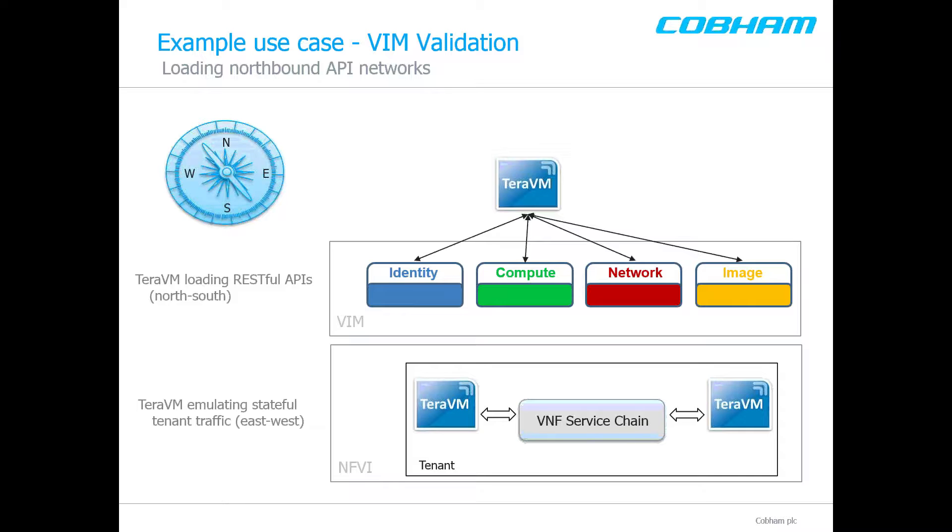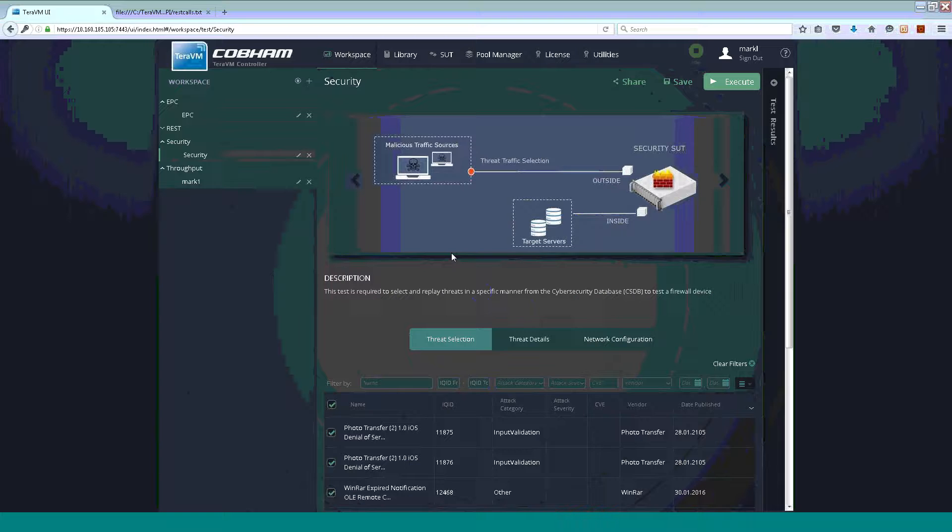In parallel, we will load East-West traffic or tenant traffic providing full test coverage on all available interfaces. Equally, the TerraVM can be used to emulate load on any device or appliance which has a RESTful API.